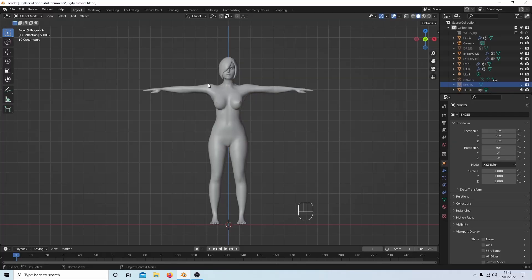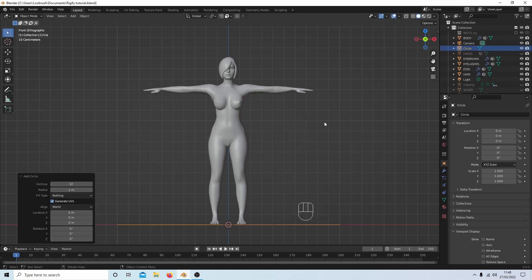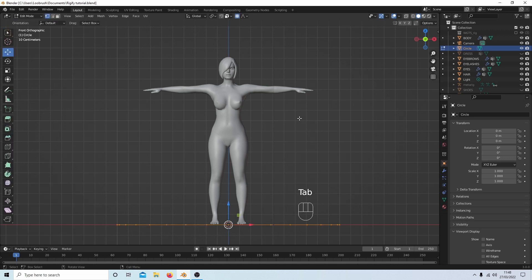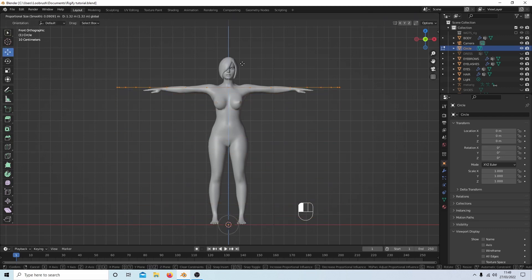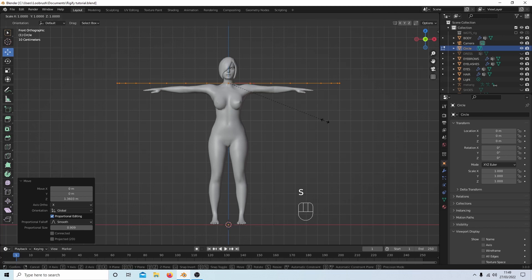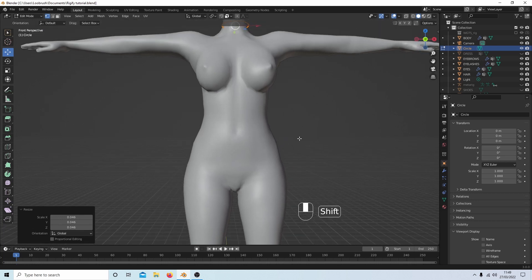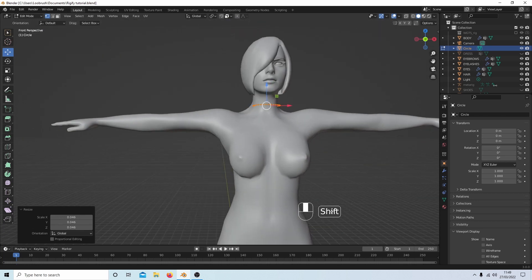The first thing you need to do is start with a model in a T pose, although an A pose works just as well. I'm going to hold down Shift+A, go to Mesh, and select a circle. Then press Tab on my keyboard to go into edit mode. I'll use this move button to drag this up to the neck area. I'm going to press S and move my mouse to reduce this down so it's roughly the size of her neck.